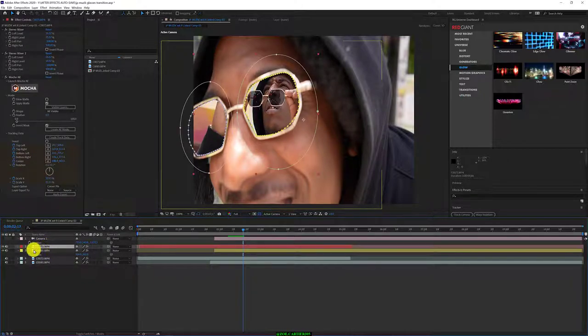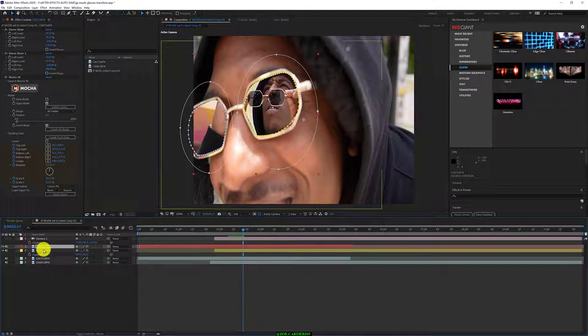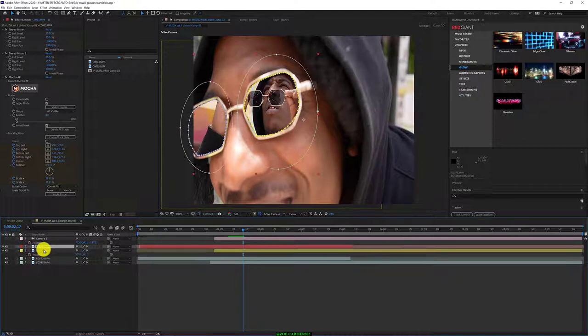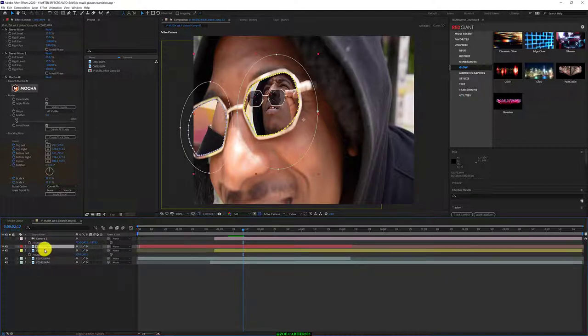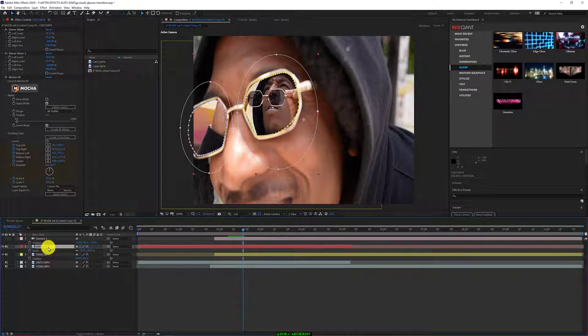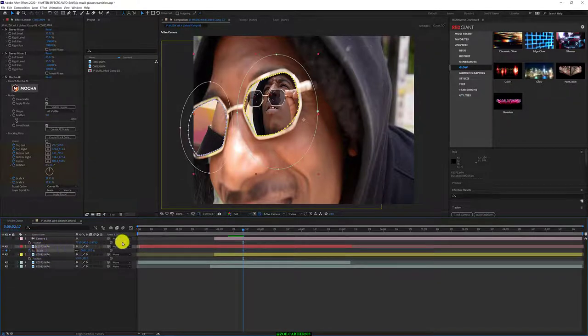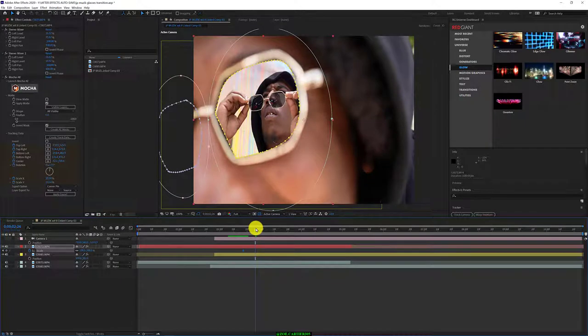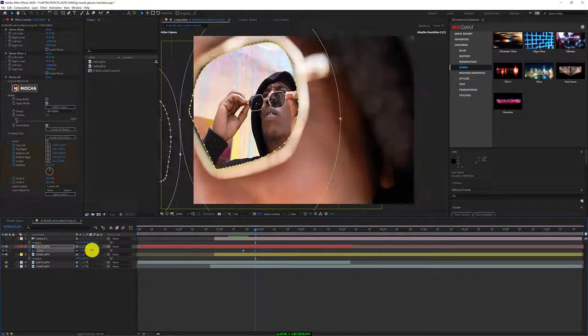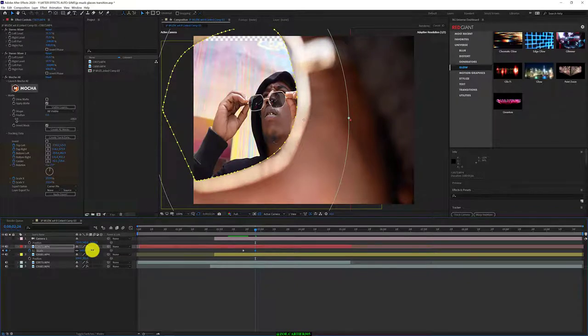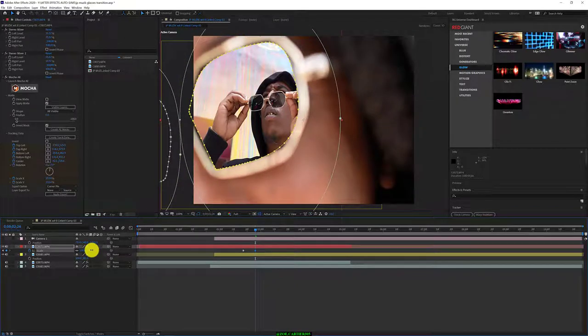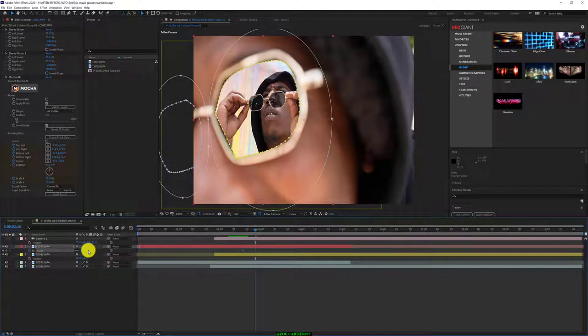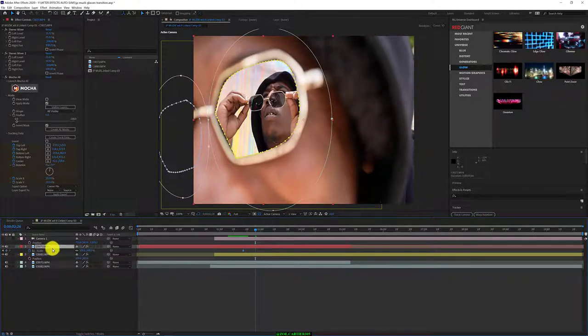Instead of doing that, I think I could just manually do it this way. We'll just manually do it. We'll use our keyframes.